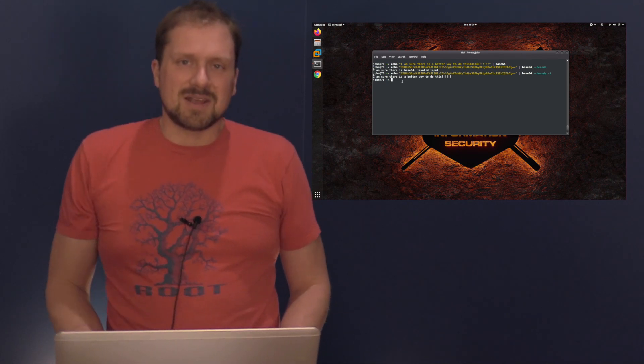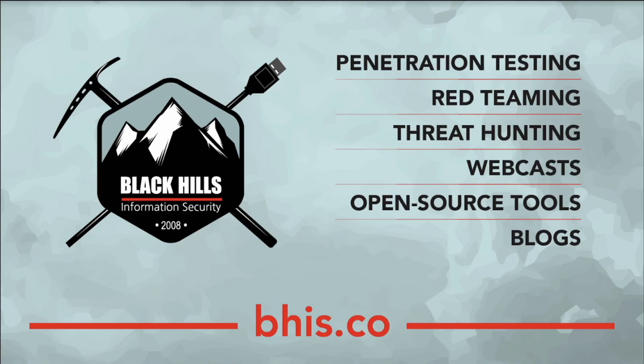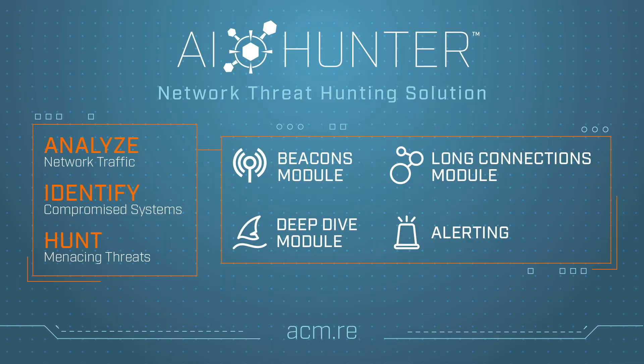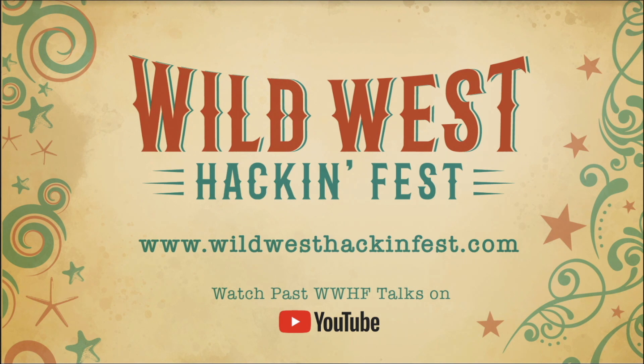This episode was brought to you by Black Hills Information Security specializing in pen testing, red teaming, threat hunting, webcast, open source tools, and blogs. It was also brought to you by AI Hunter from Active Countermeasures. The AI stands for actual intelligence. Need a threat hunting solution for the network? Check out AI Hunter. It is also brought to you by Wild West Hackenfest currently offering conferences in San Diego and Deadwood, South Dakota. Check out wildwesthackenfest.com.